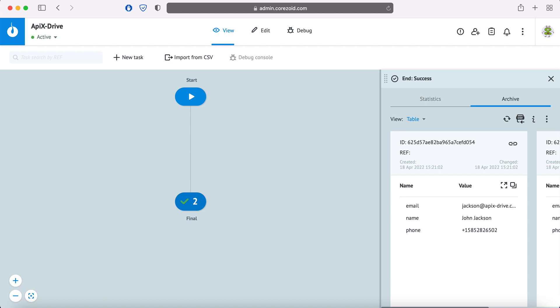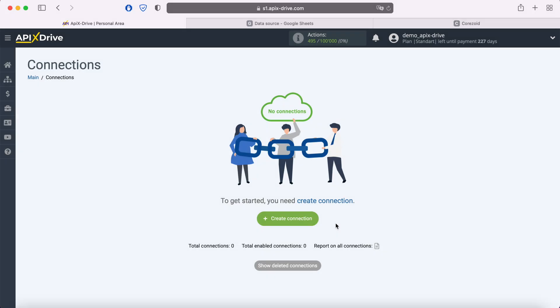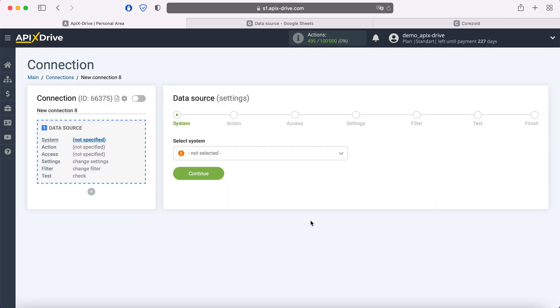Now let's move on to the setup. First you need to create a new connection. Next, you need to select the Google Sheets data source system.